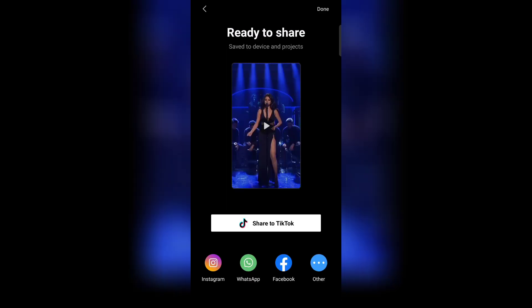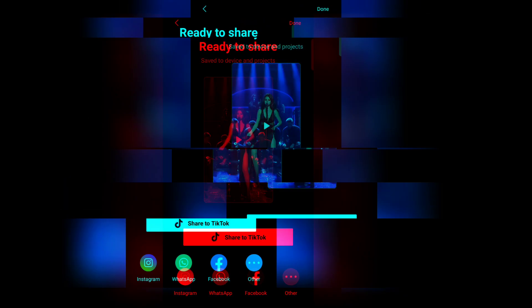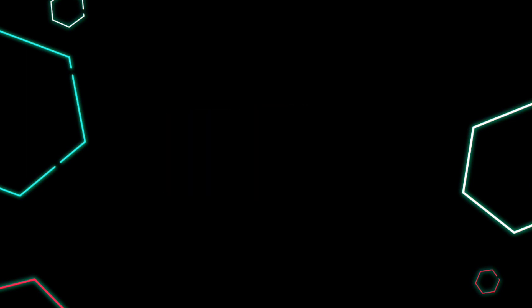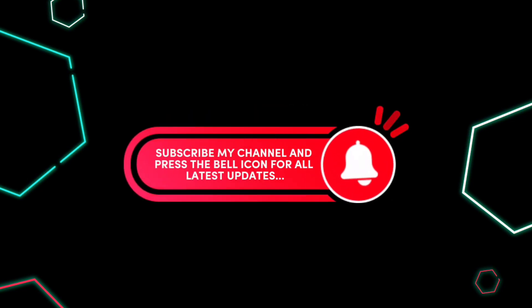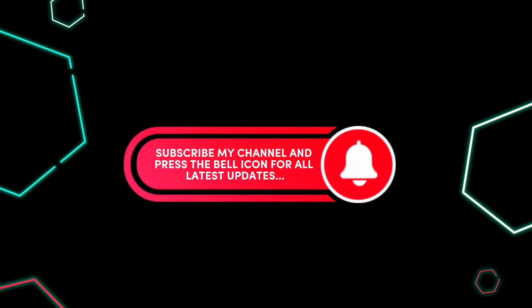Now you're ready to share. Thanks for watching. Subscribe my channel and press the bell icon for all latest updates.